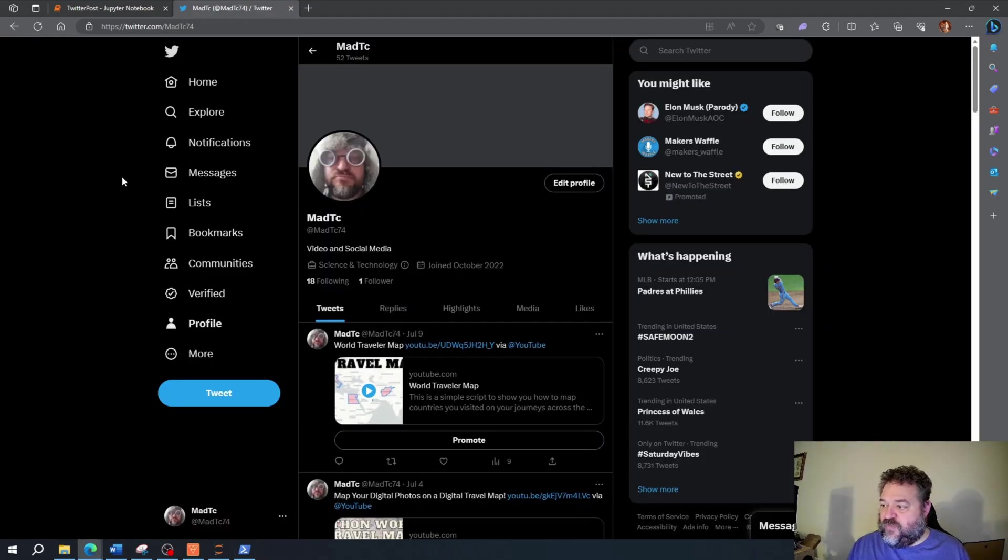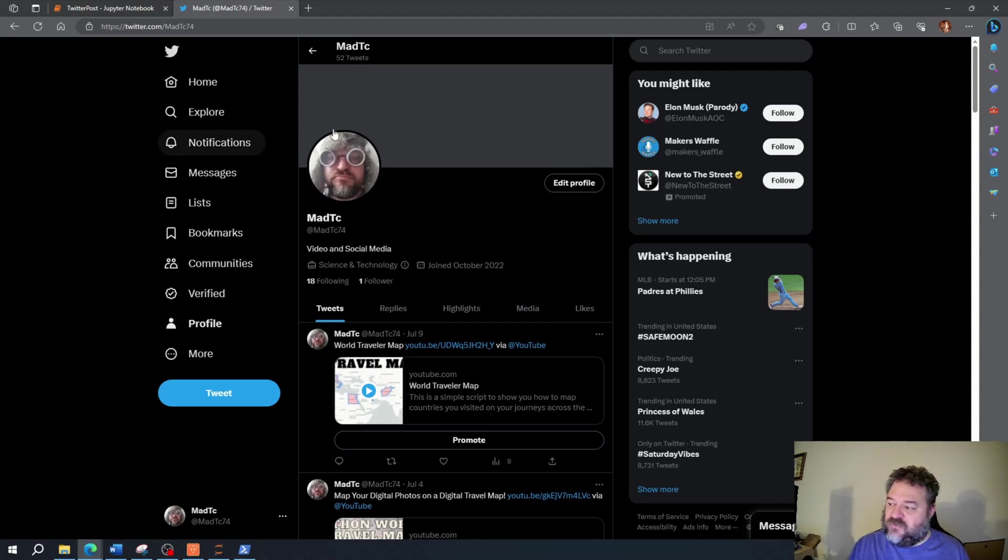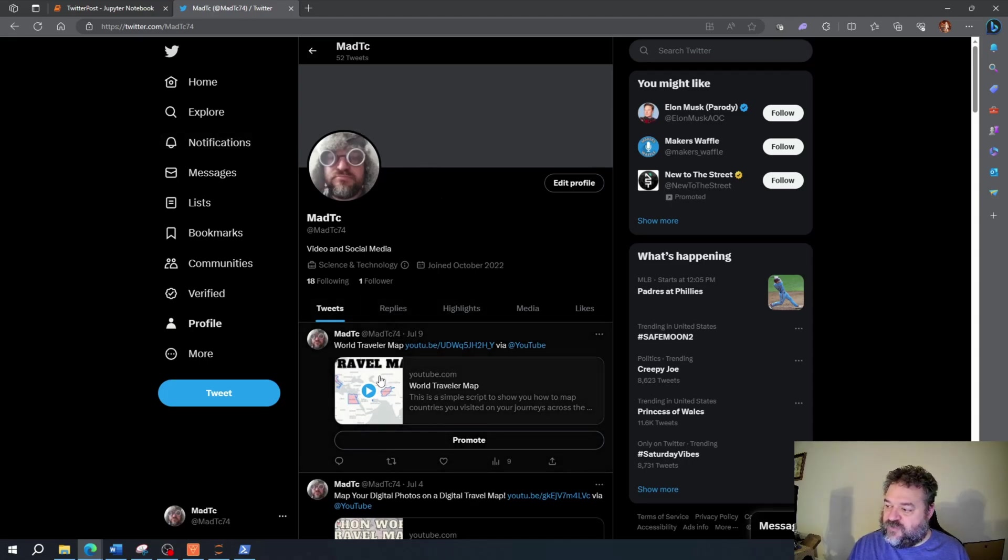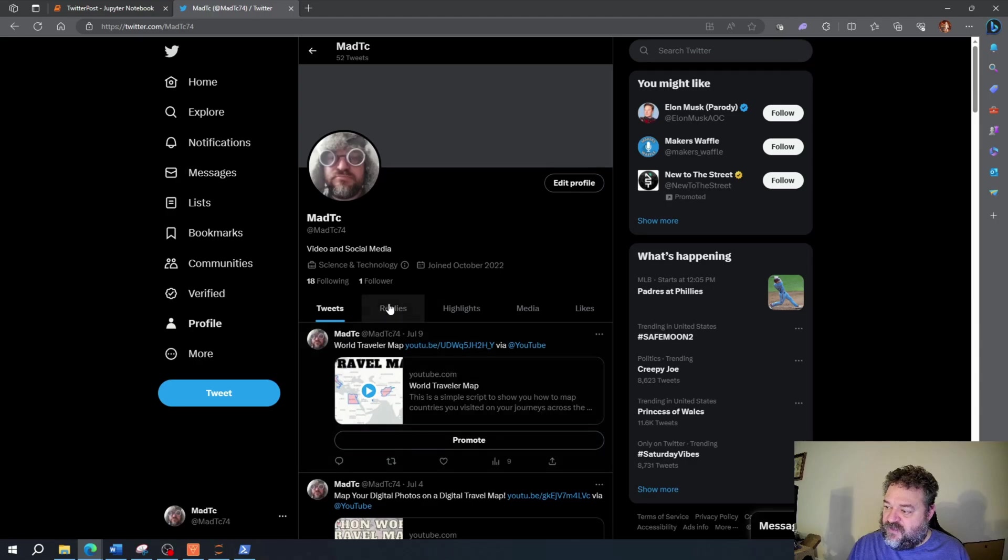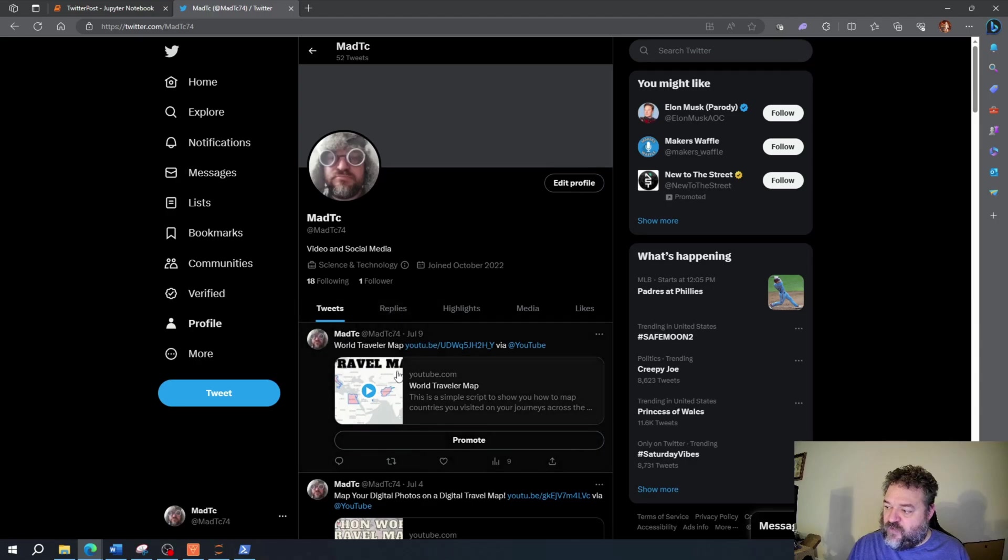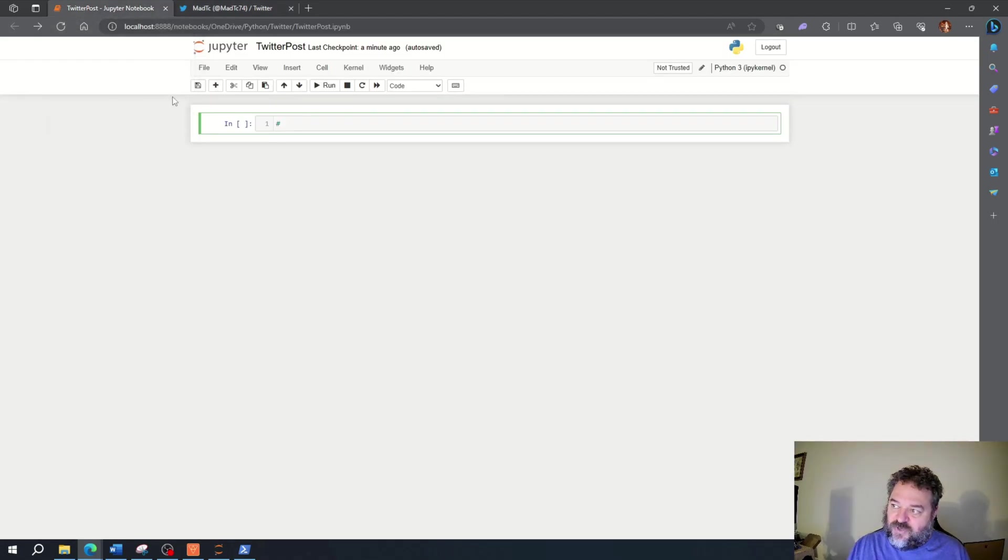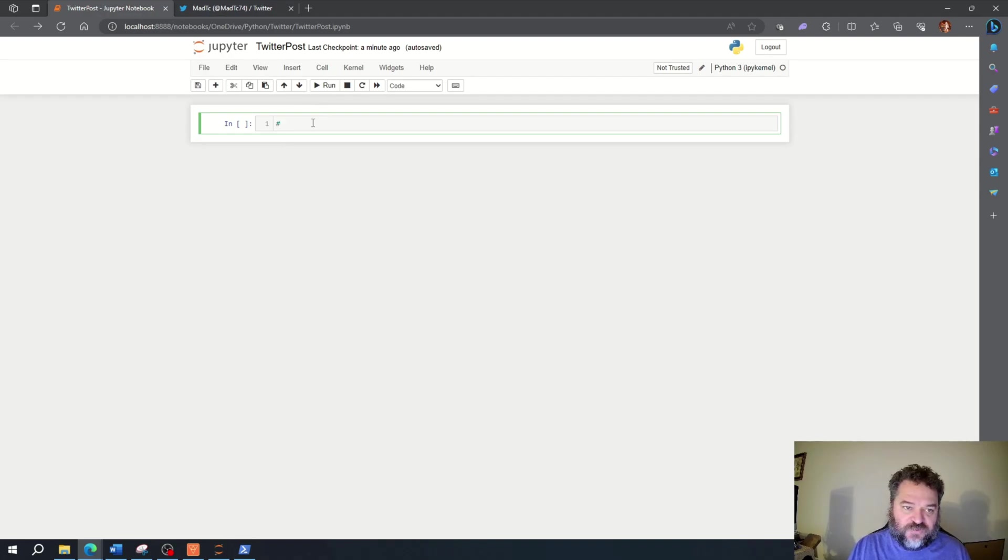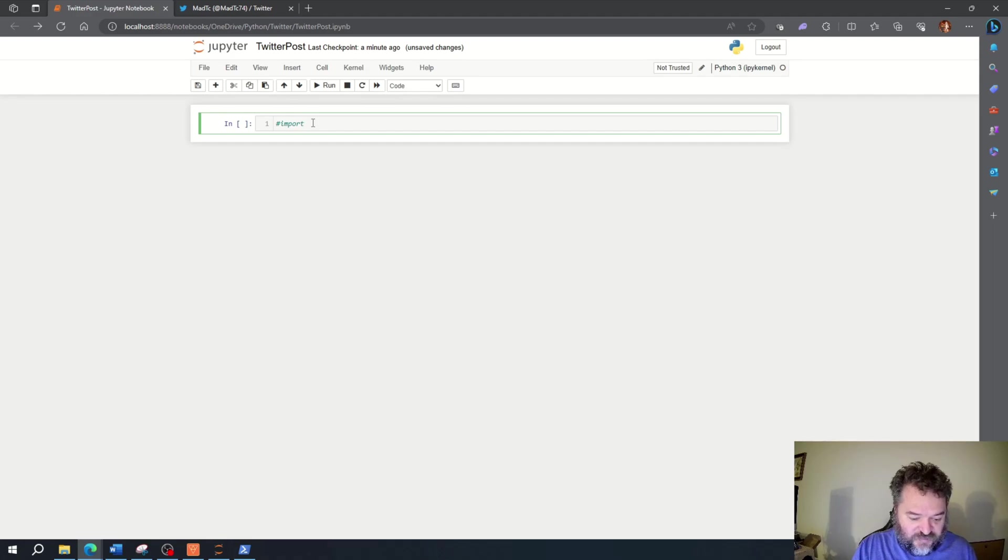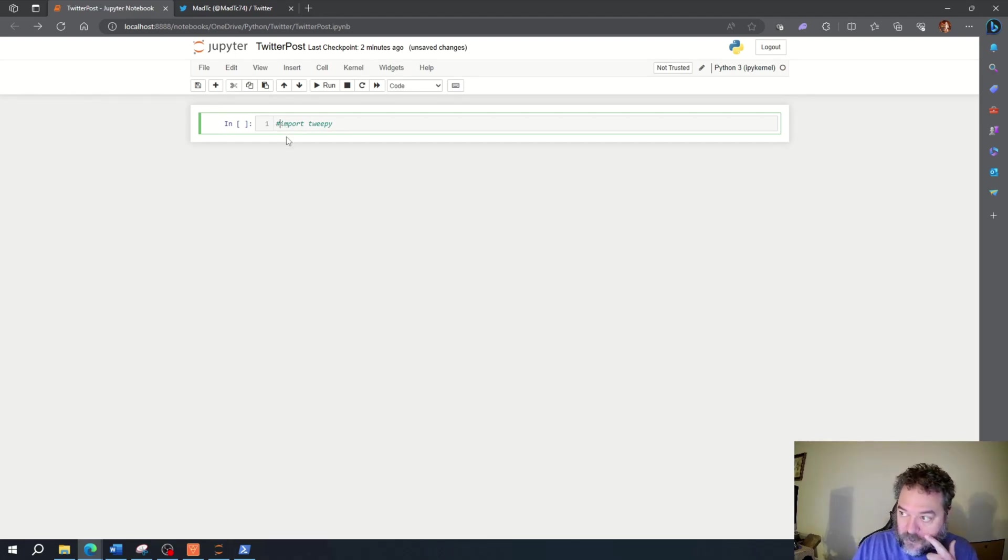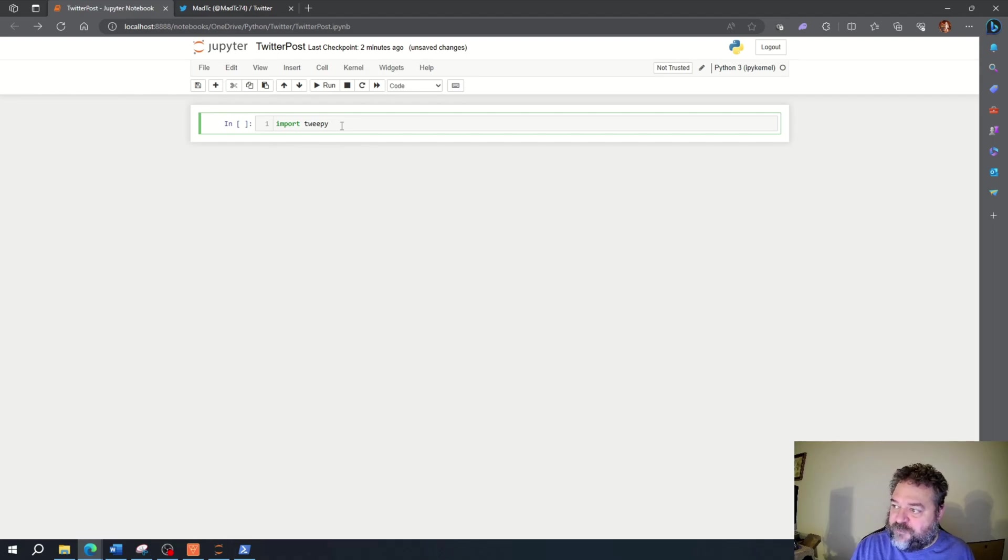What we're going to do now is make a post to Twitter. Here's my Twitter and this is my most recent post up here. I'm going to go up here to a new Jupyter notebook and create a new post. To do that, we're going to use the Tweepy package. We're going to import Tweepy.